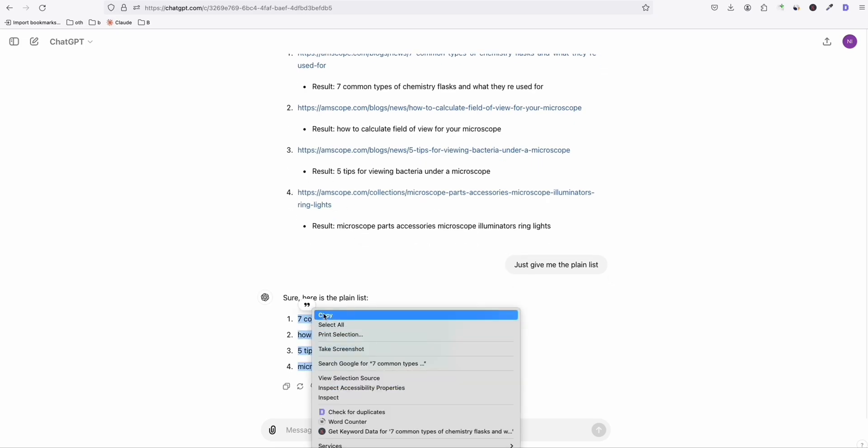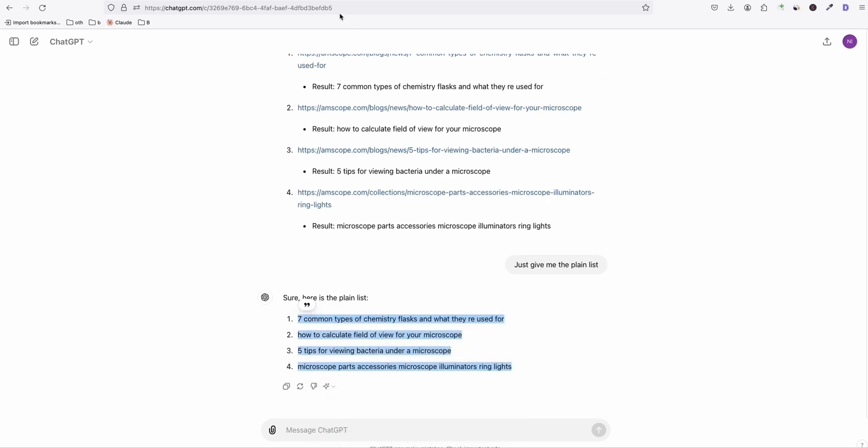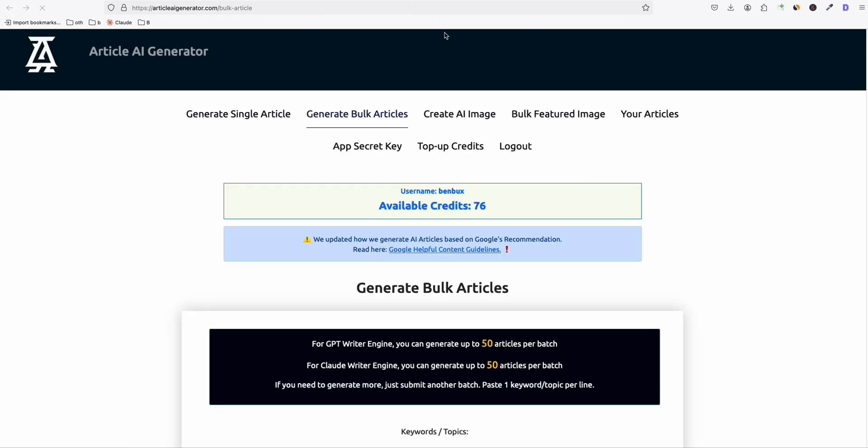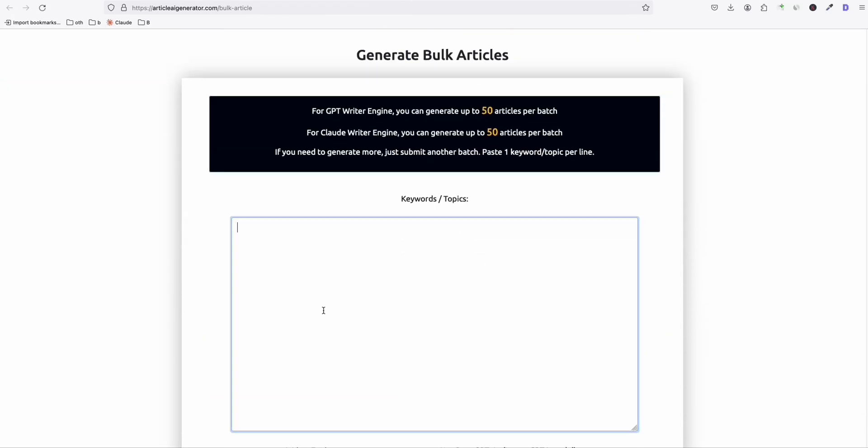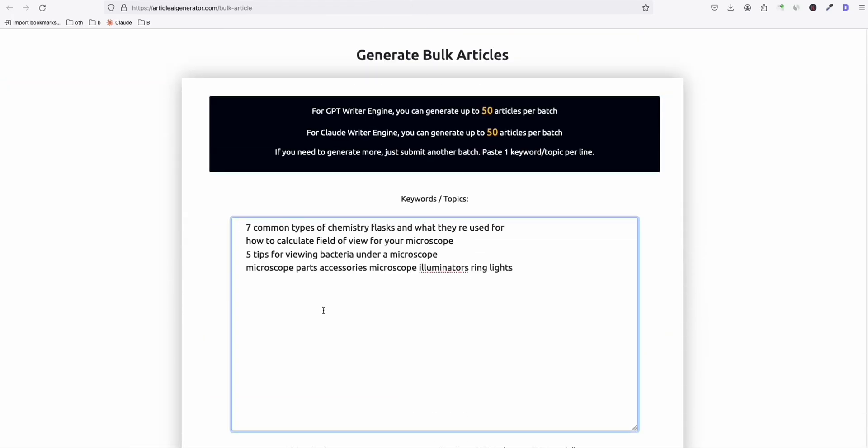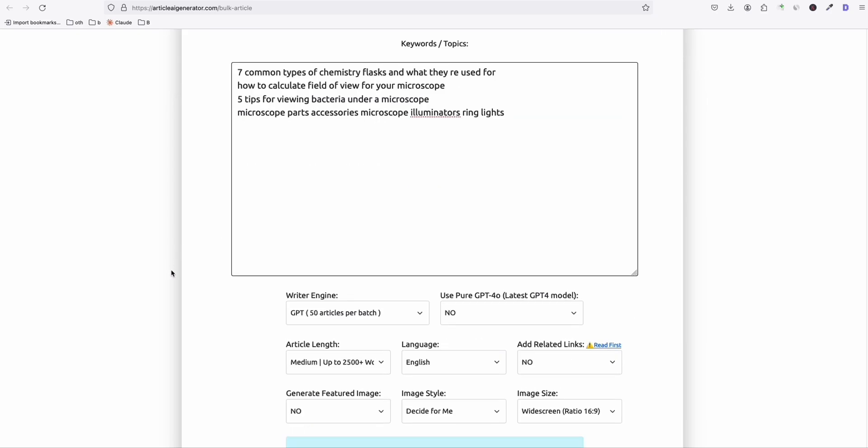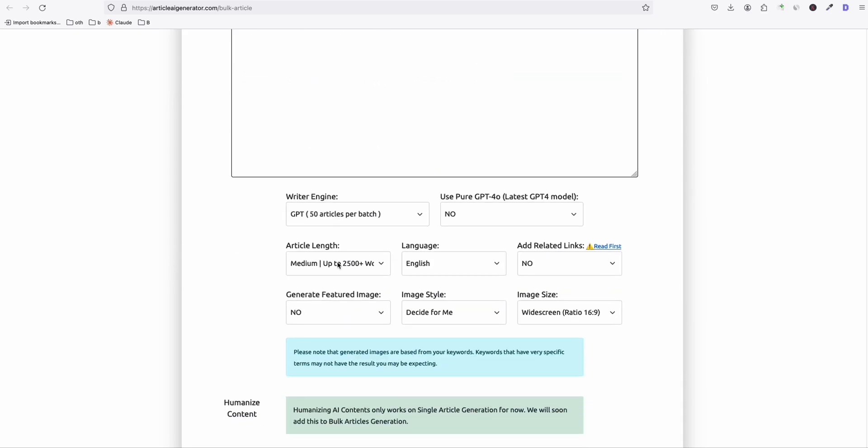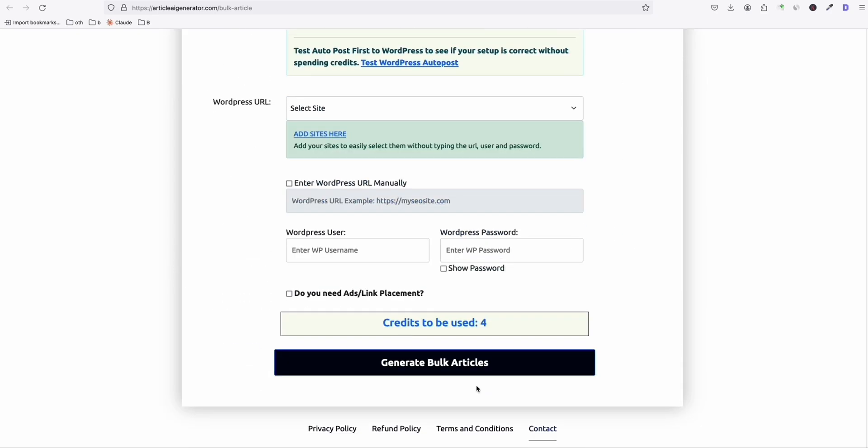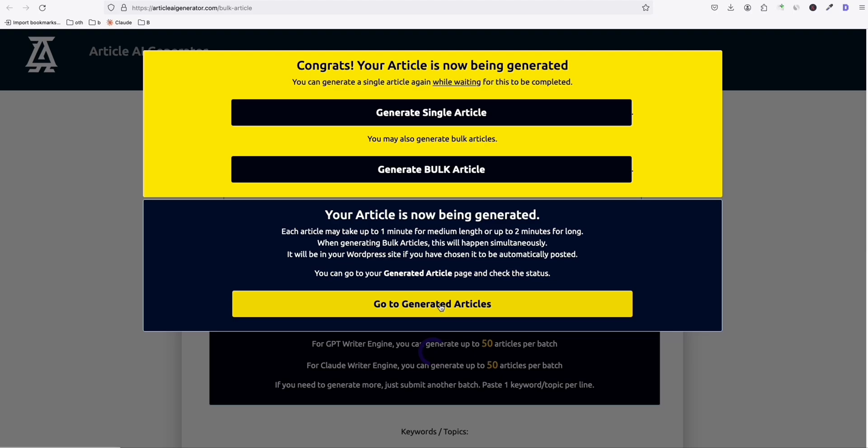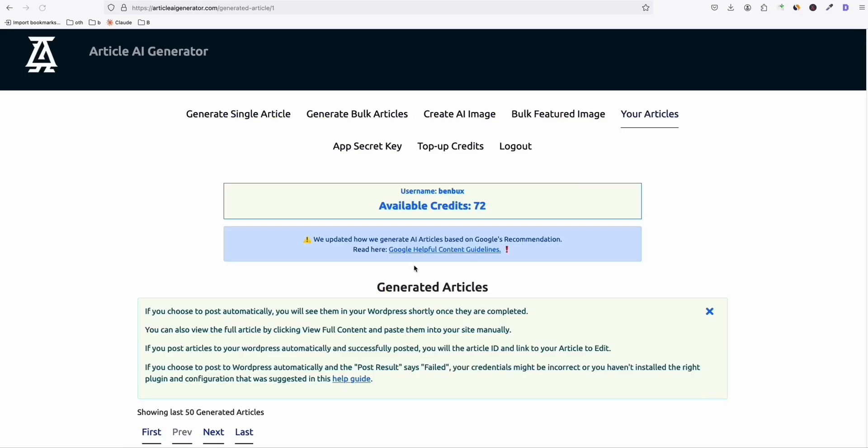So you can simply copy that and again, go to your favorite generator to again, create, craft a wonderful article for you to rank on these keywords right here. So for me, this article AI generator, which really saved my time. So I'll just generate these four and wait for them to get generated.